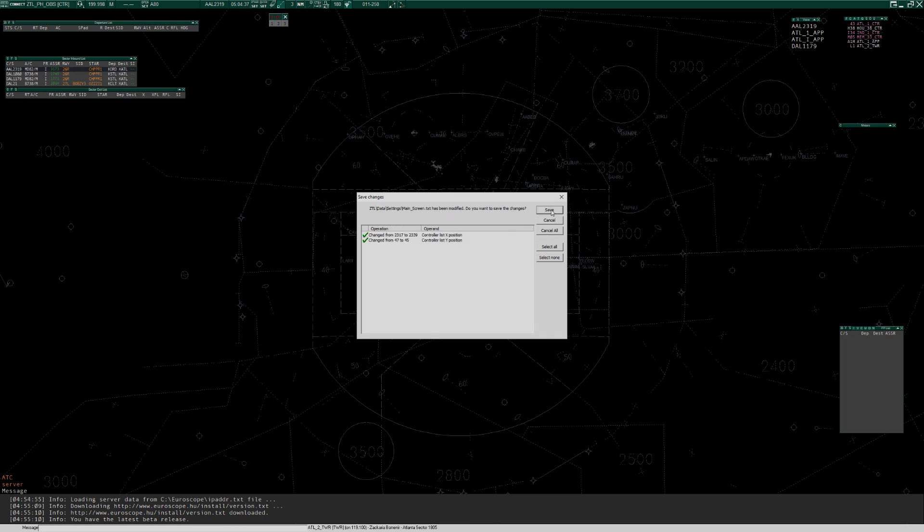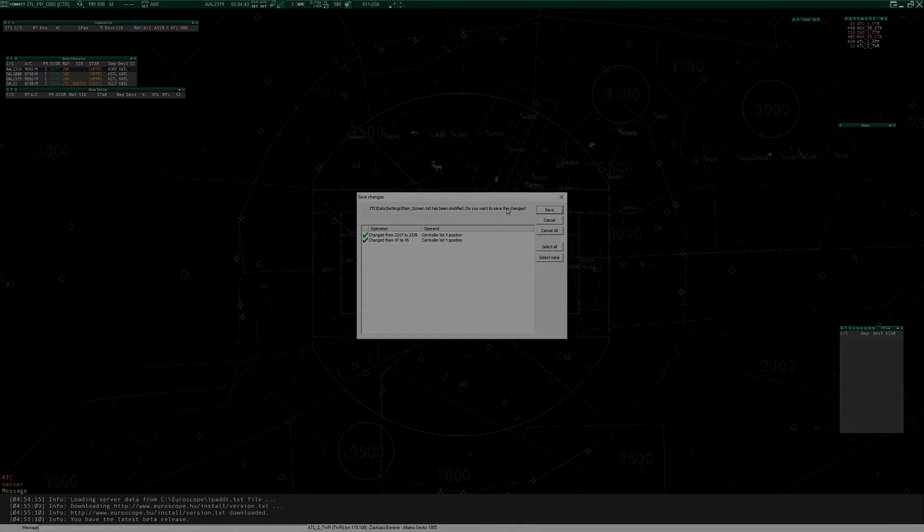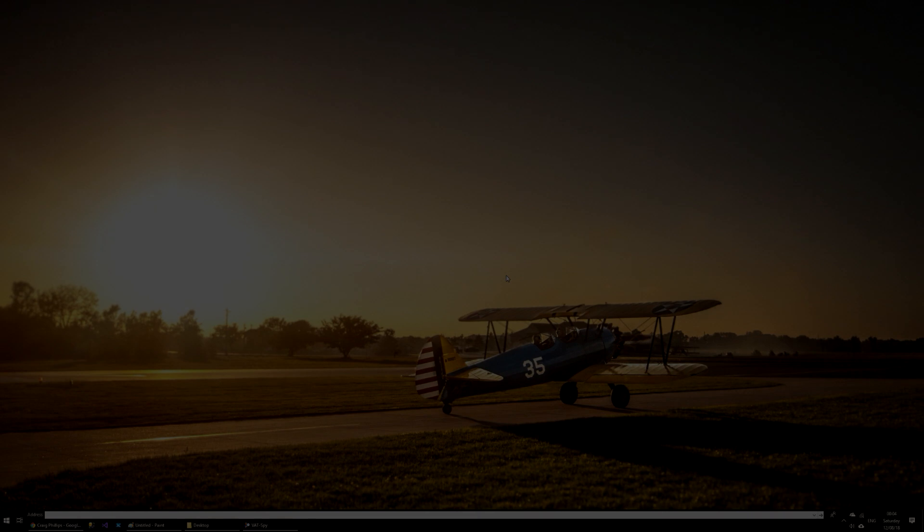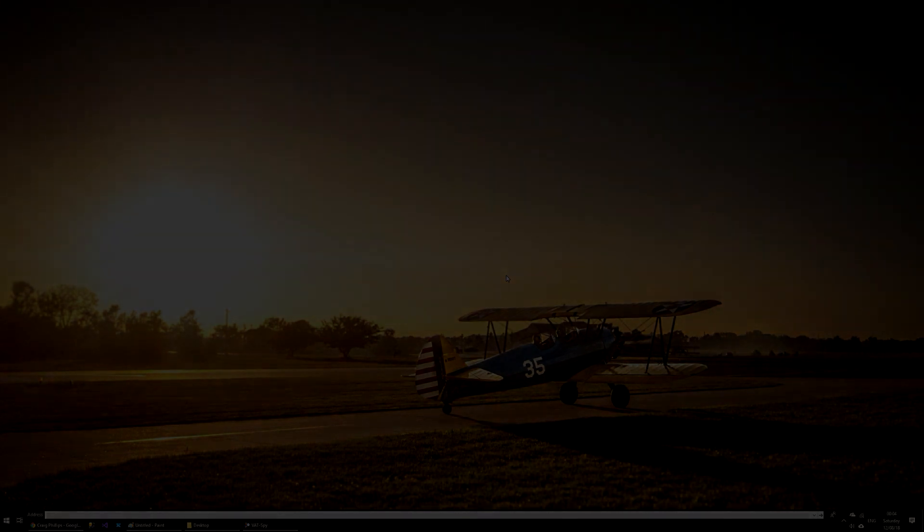Unless you really want it to save, I tend to just click cancel all. And that's it. So I hope you found that useful and we'll move on to delivery ground and local control next.